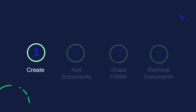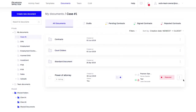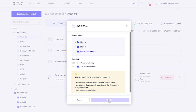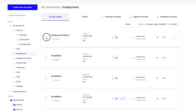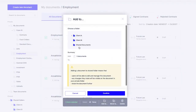Now let's go back to your contracts and add a document to a folder. First, select the document you want to add and choose the folder you have just created. You are also able to add multiple documents at once. Please be aware that when adding a document to a shared folder, the document will still be visible in whatever private folder you have.